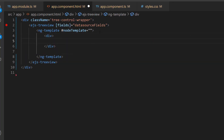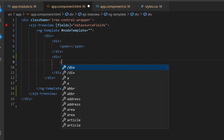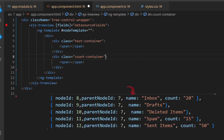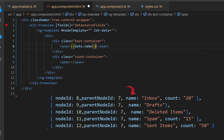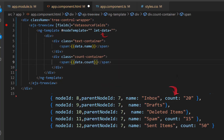Here I add a few division and span elements with the class attribute. To display the tree node text, I assign the name field using a data parameter. Then I assign the count field using a data parameter to show the count value in the TreeView node.